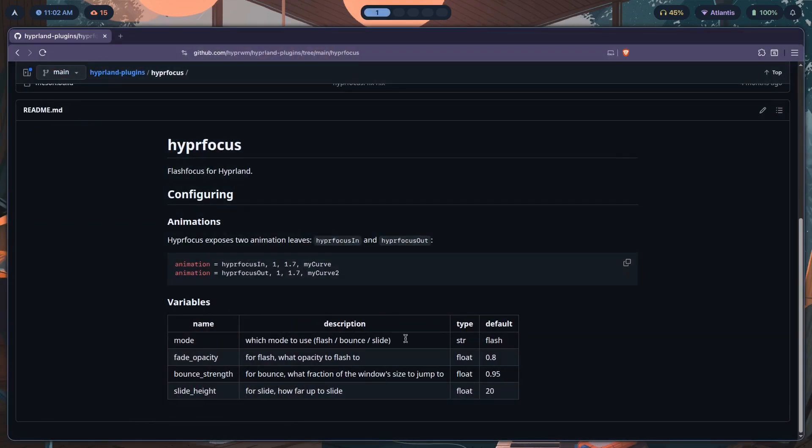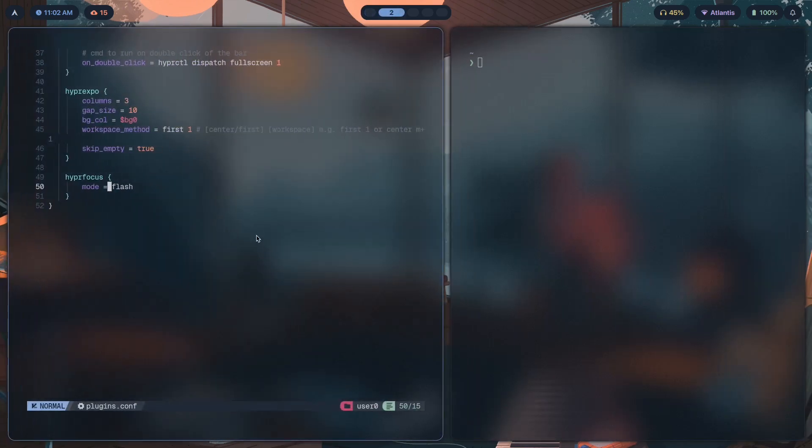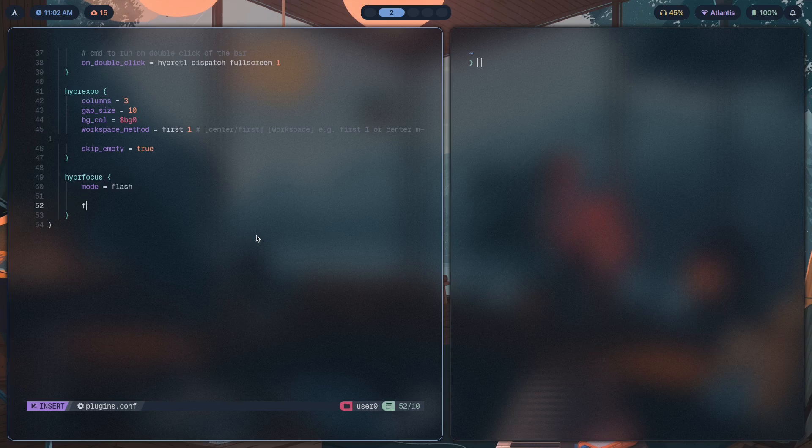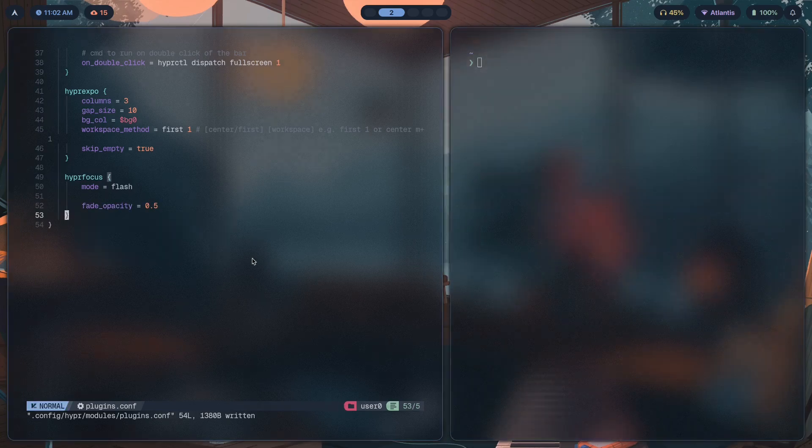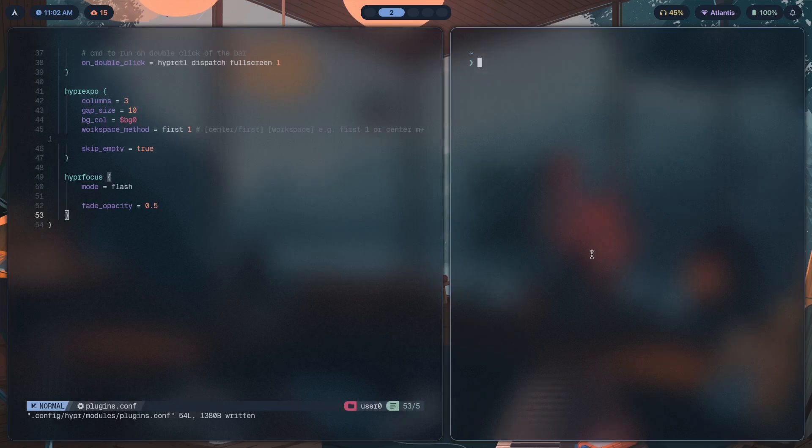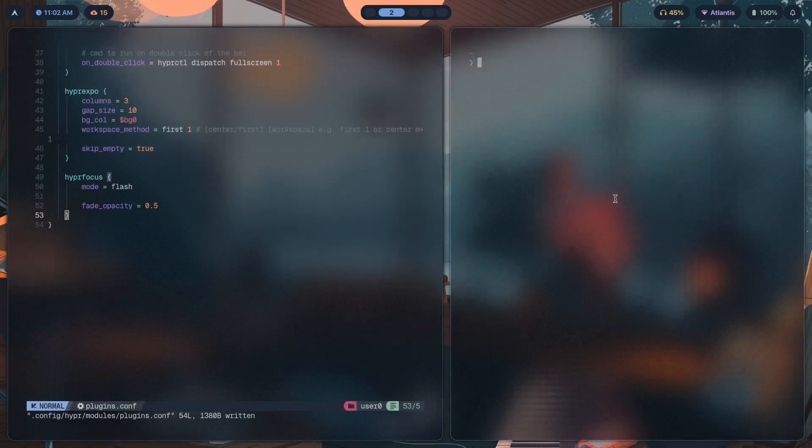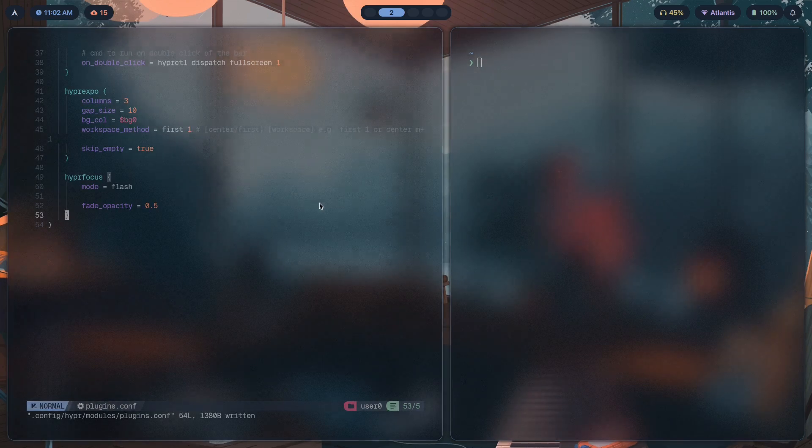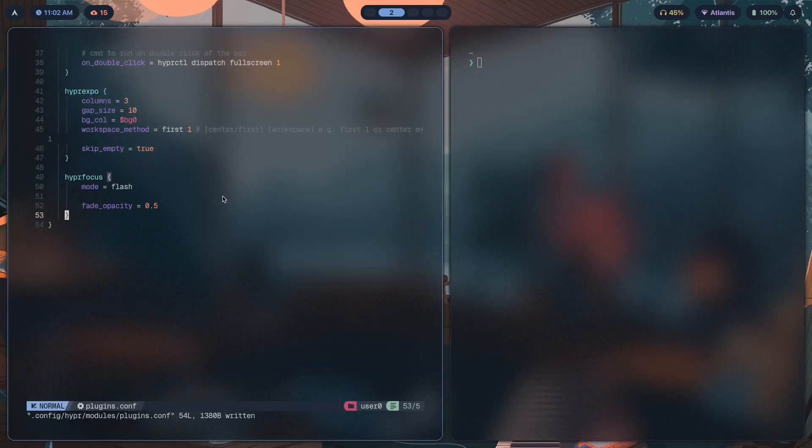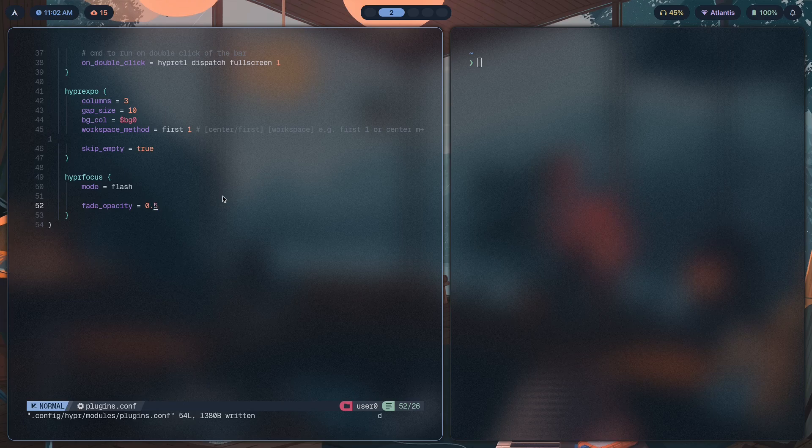There are three different options we can use to configure: either the fade opacity, bounce strength—so how hard it bounces—and then slide height. I'll show you what bounce is about. Before that, you're supposed to configure fade opacity.